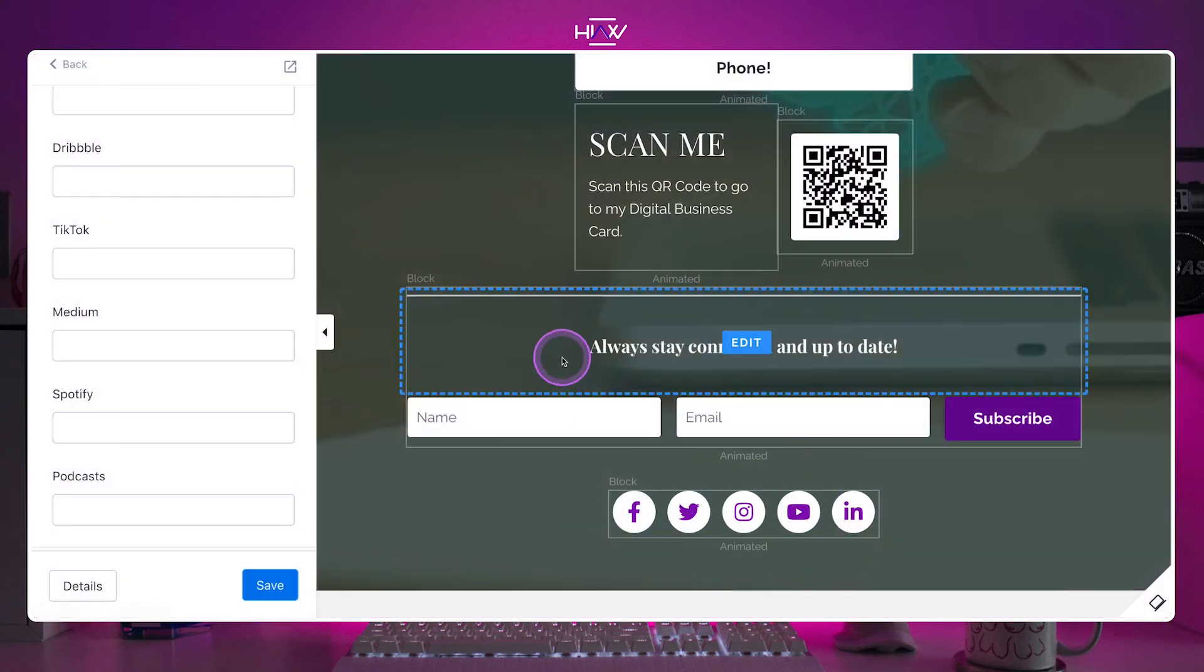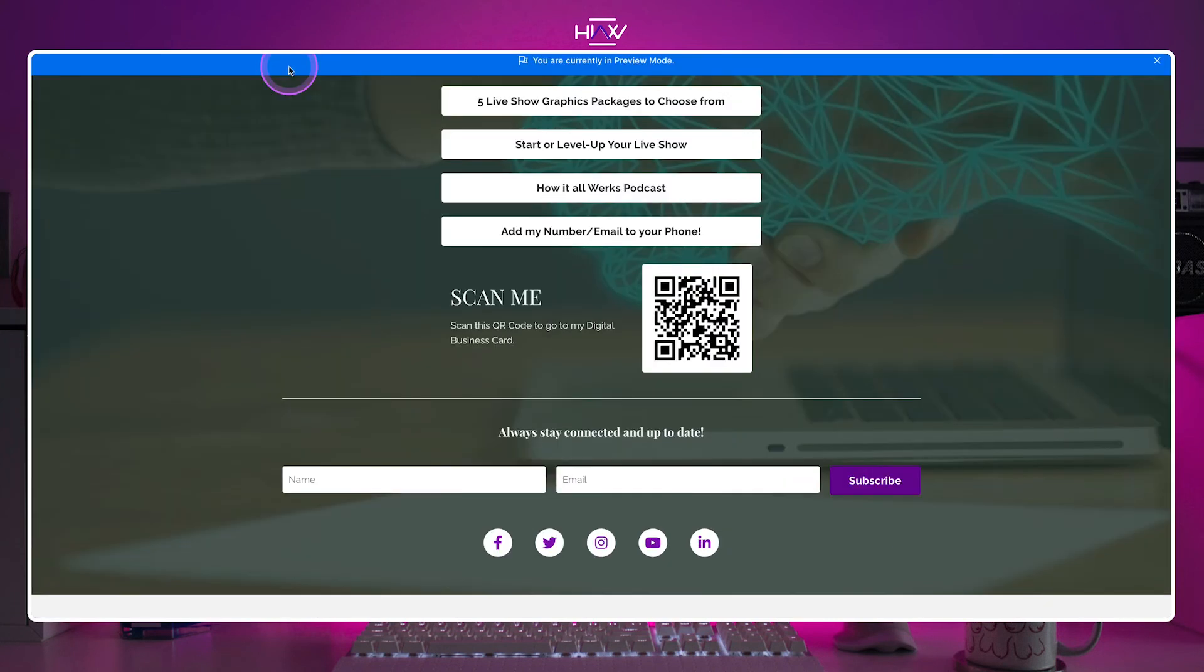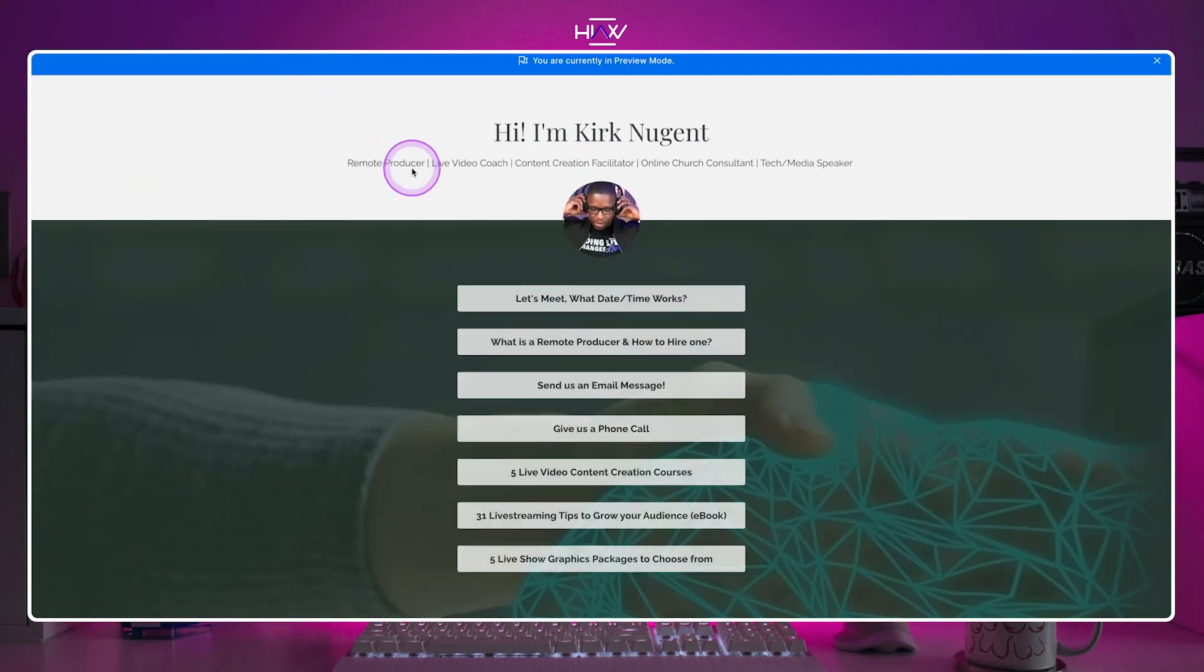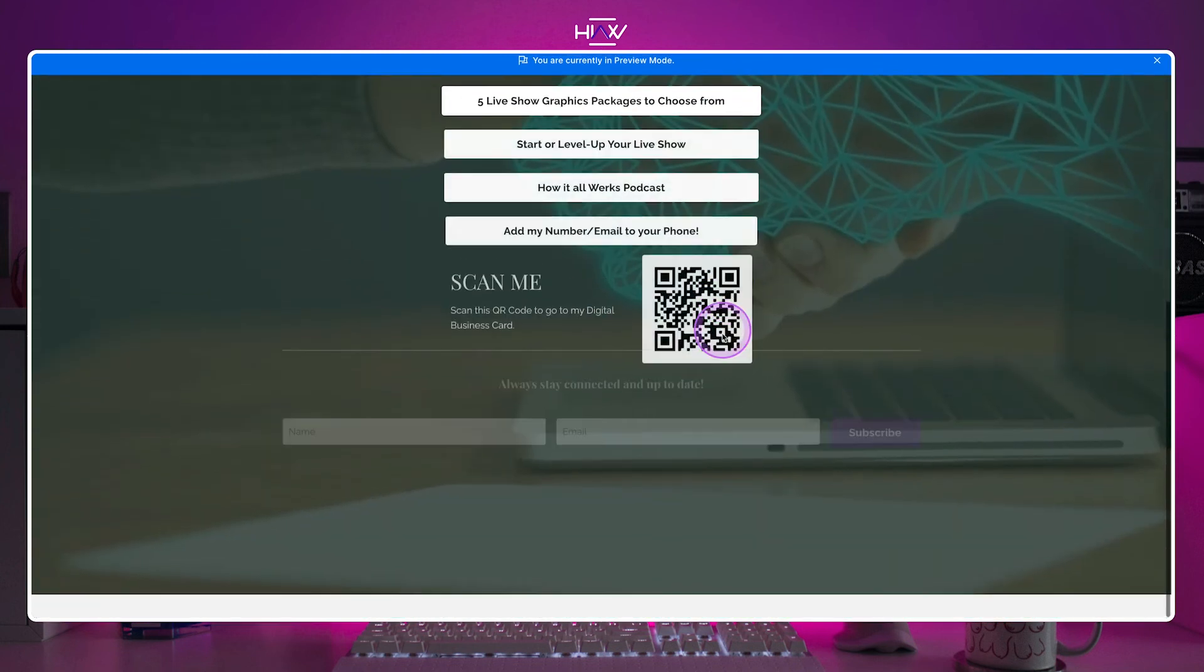Once you have it where you want it, use the preview icon on the top left to see what the world will see when they hit your page. That's it.